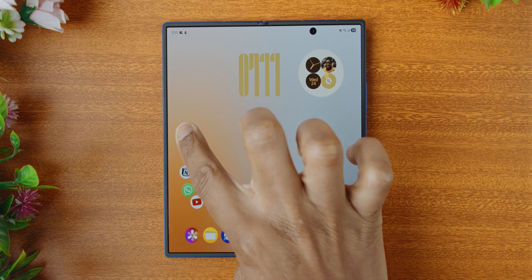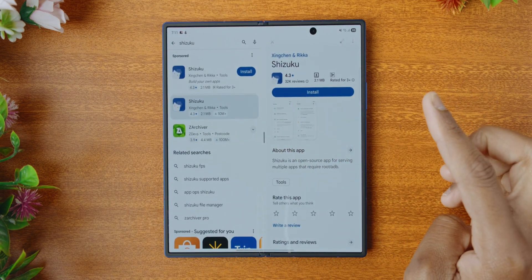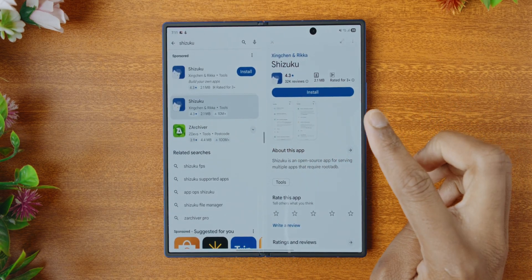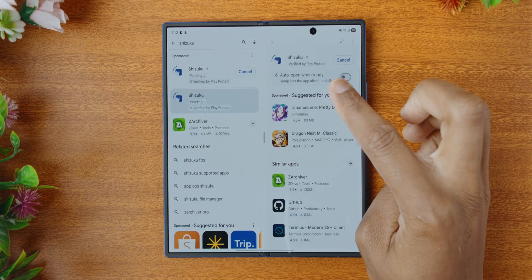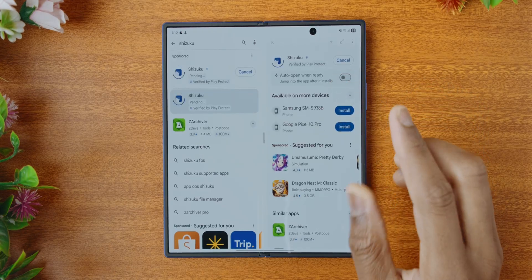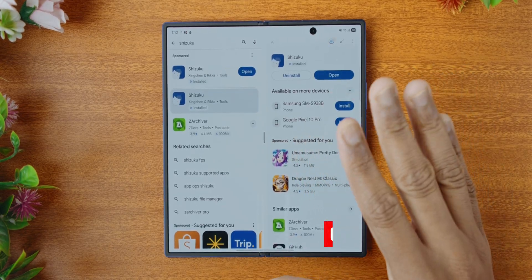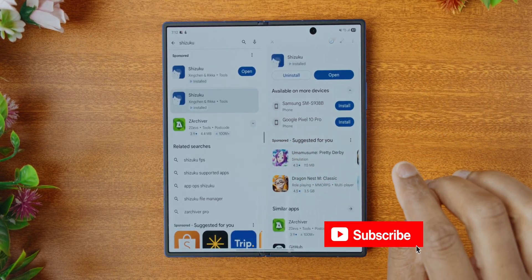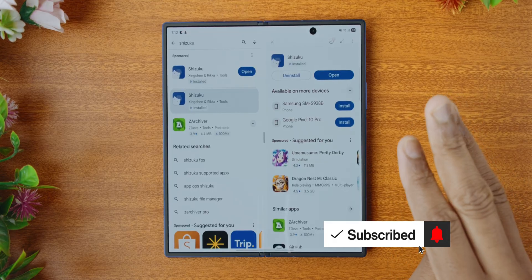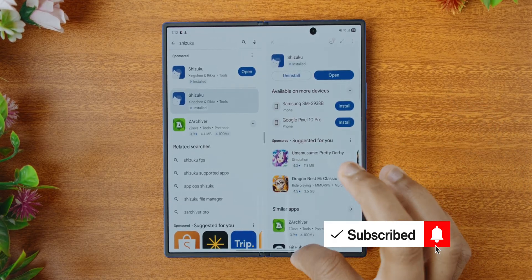The first one you can find on the Play Store. It's called Shizuku — I believe that's how it's pronounced. We're just going to install it here, and I'll have links to all of this in the description down there, so make sure you go check out all of those links.